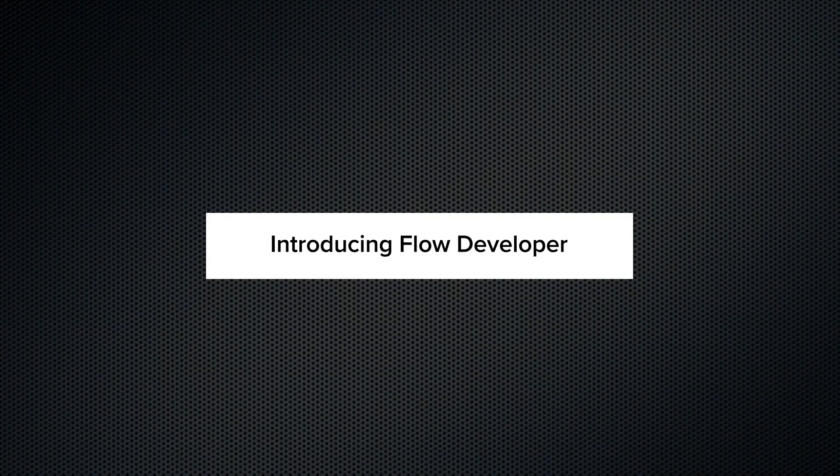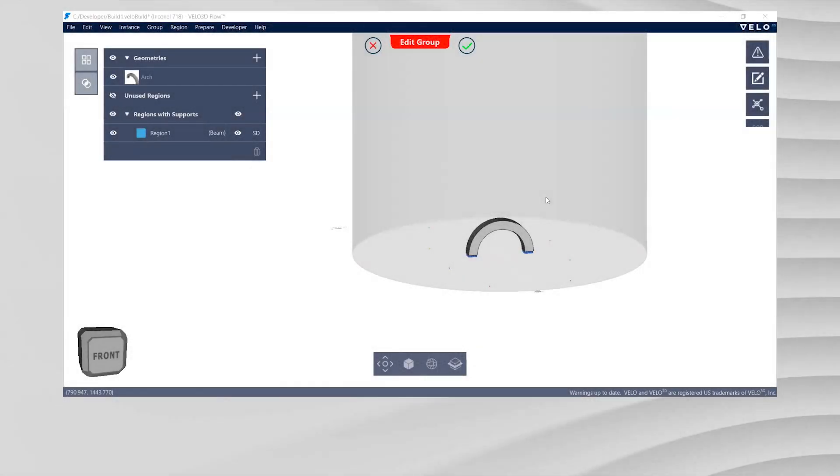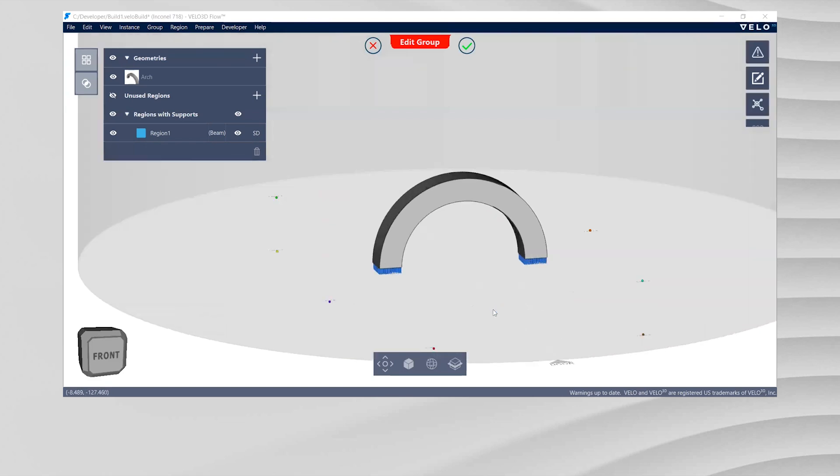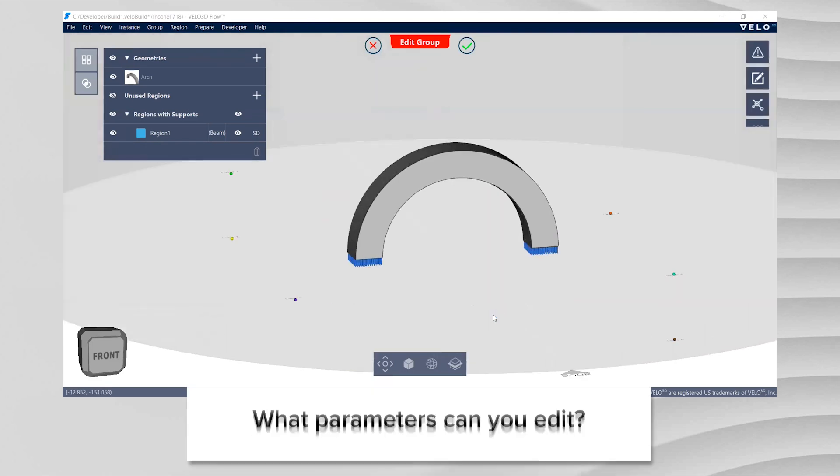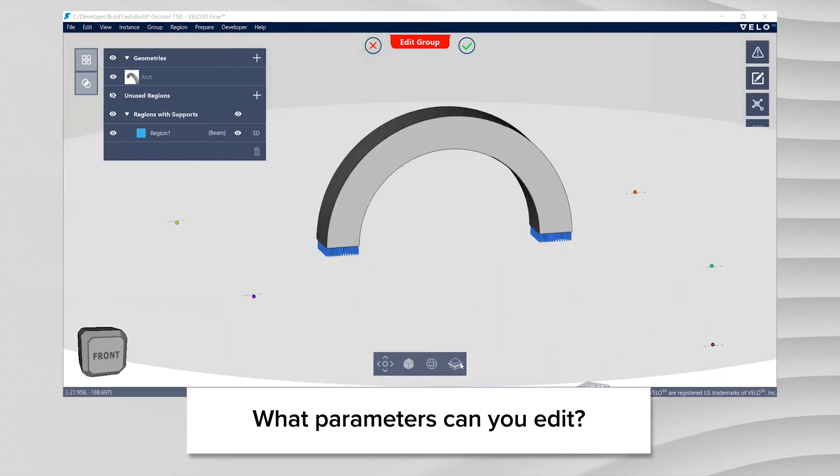Developer is a powerful tool from Velo3D to help create your own parameter set. But what parameters can you edit in Developer?